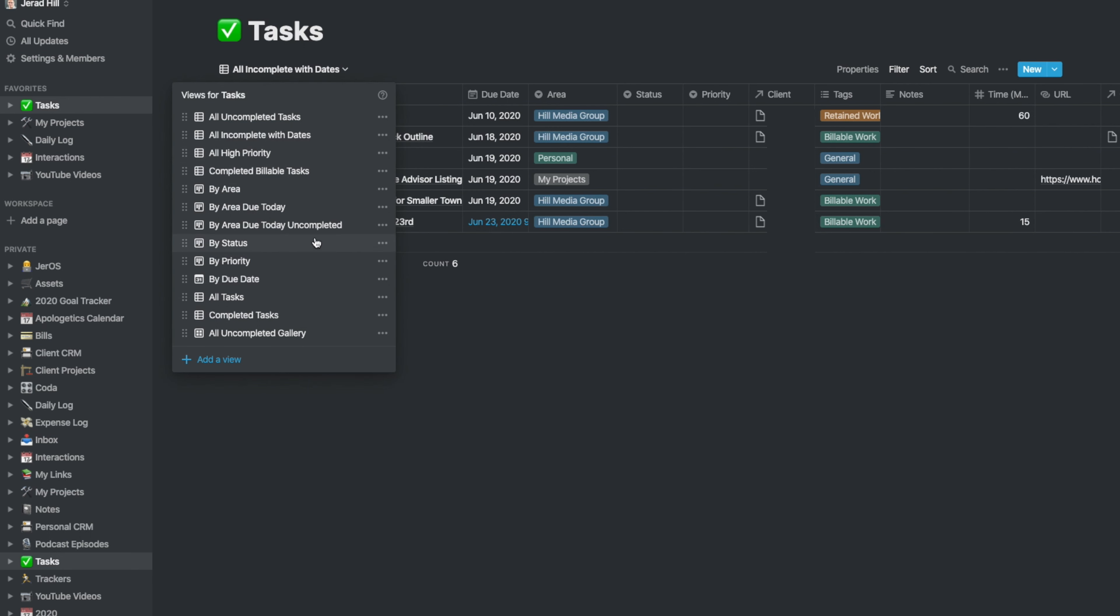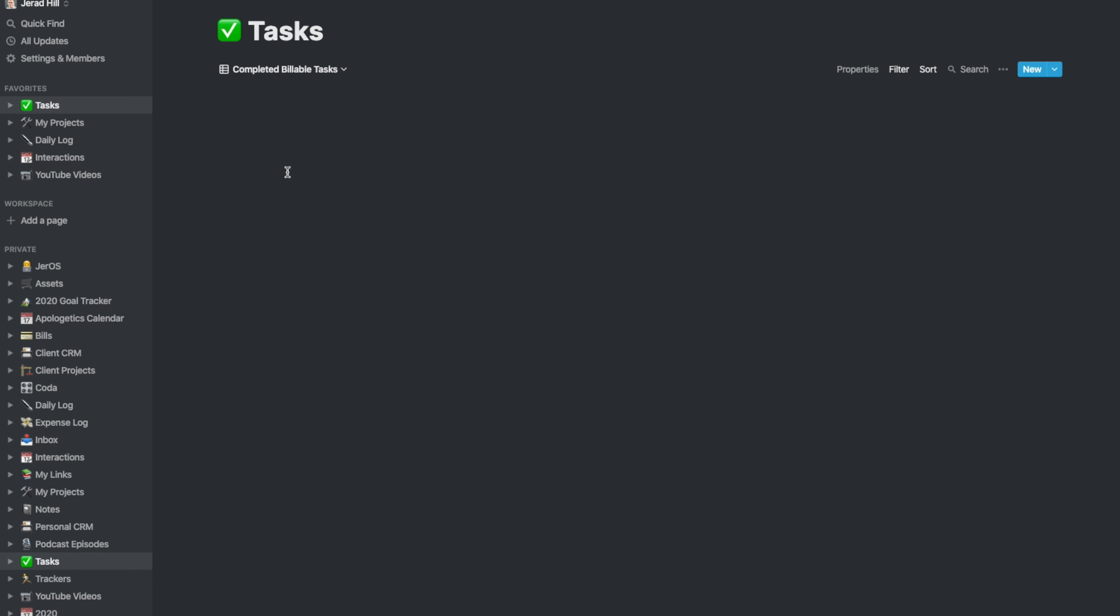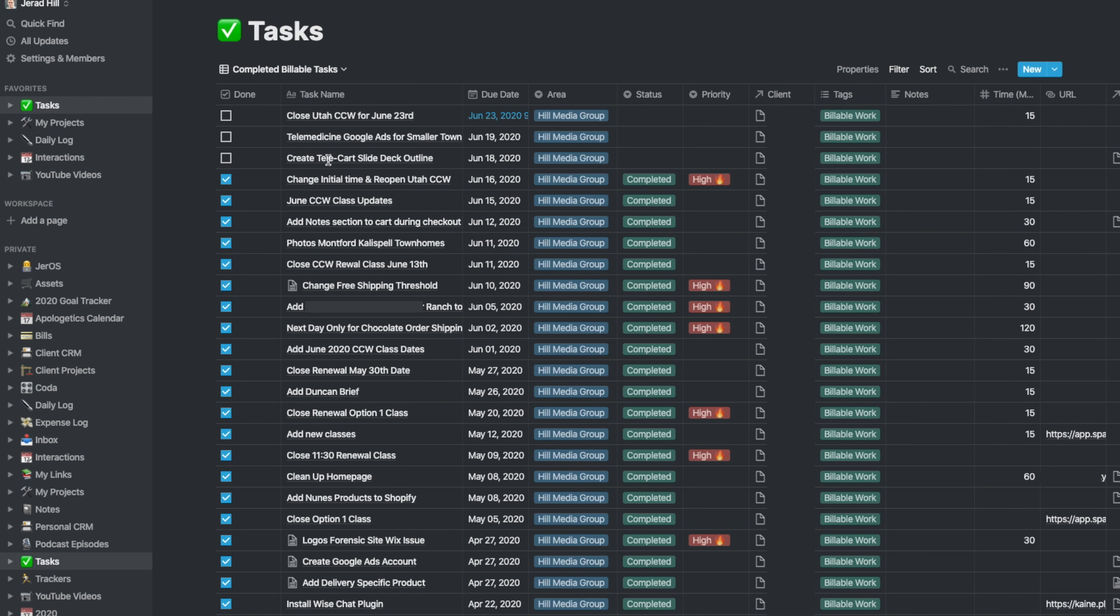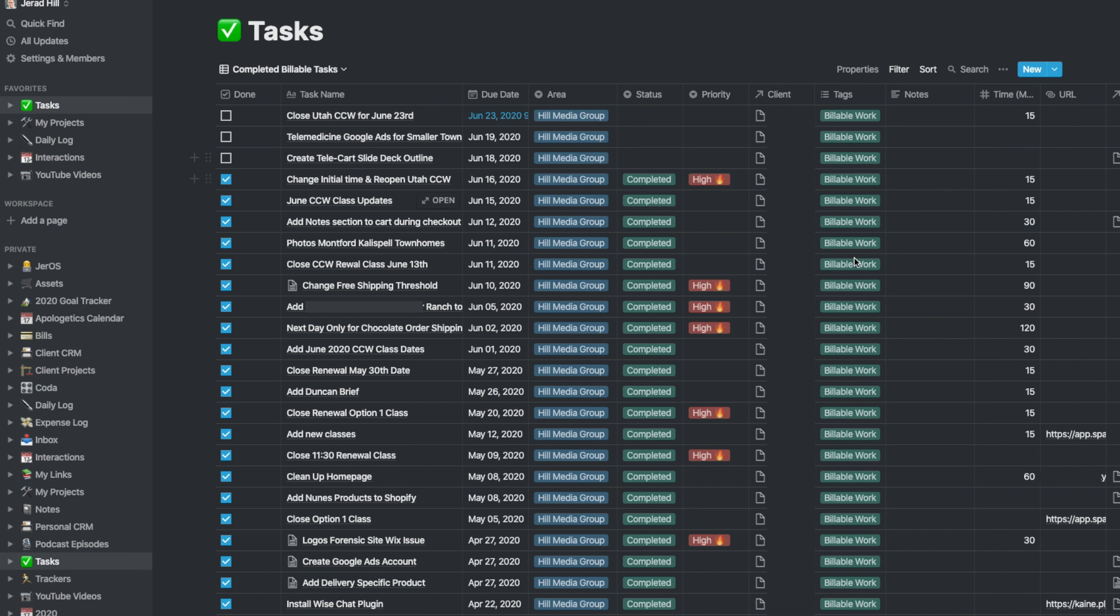When I am ready to bill, I can go and choose completed billable tasks, and I could see all the tasks. I could see the date range, and then whether they were completed, and then the client and the fact that they were tagged billable, which is why I'm able to sort in this way. And then I can see the amount of time.